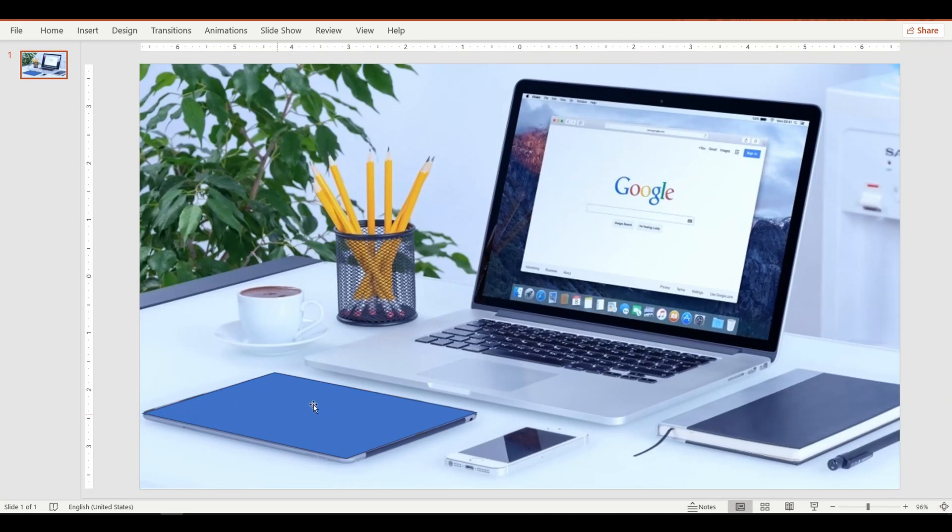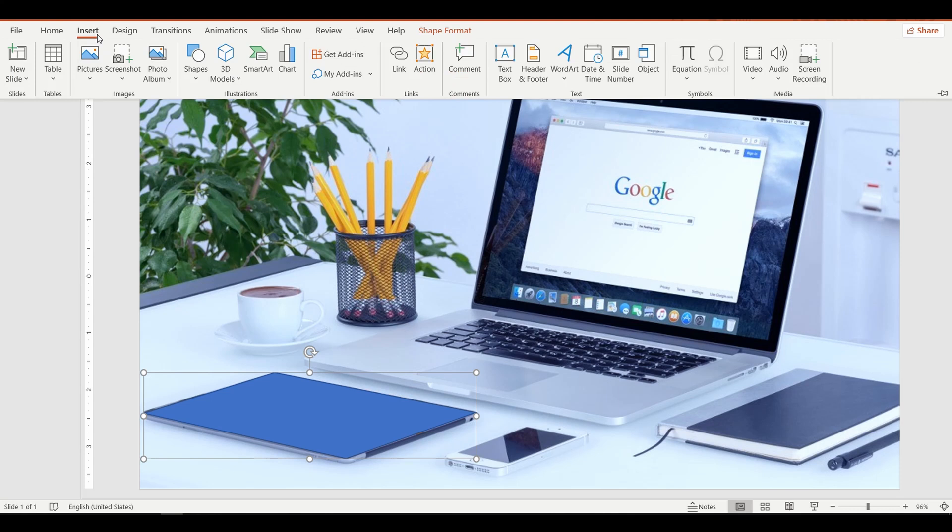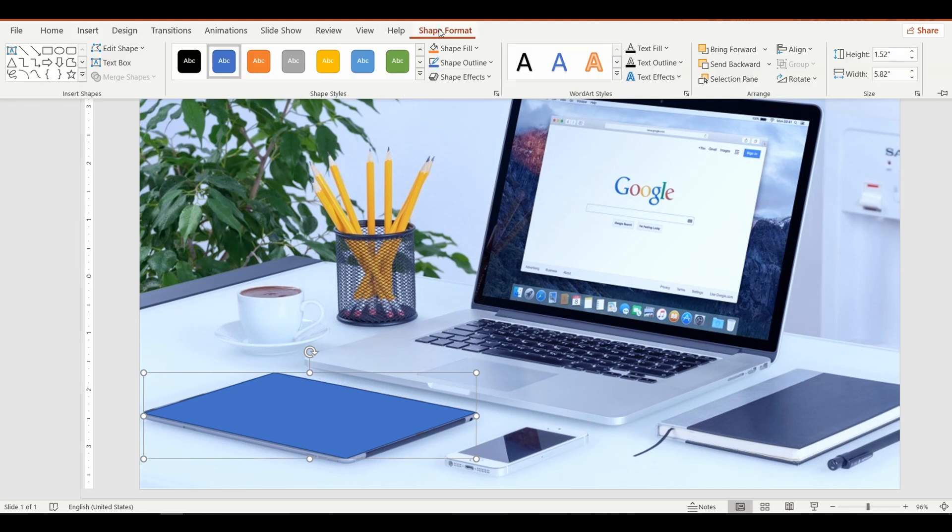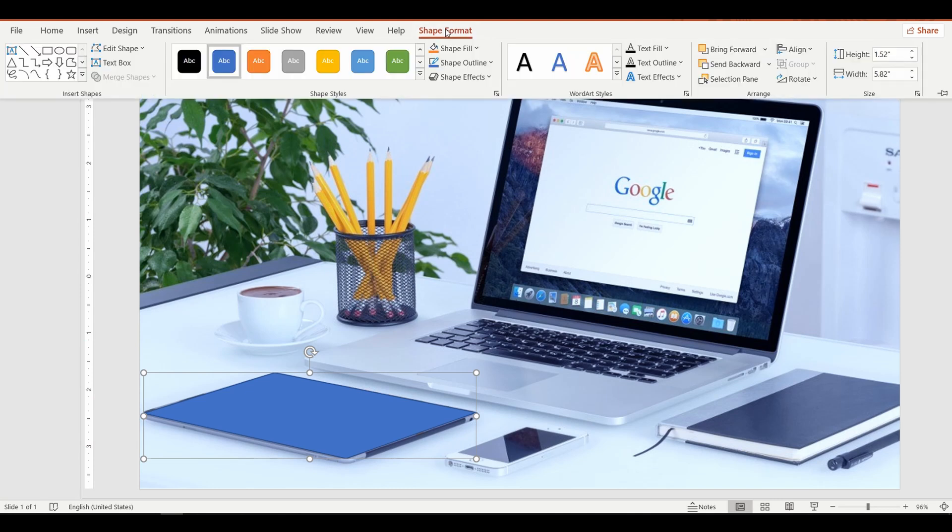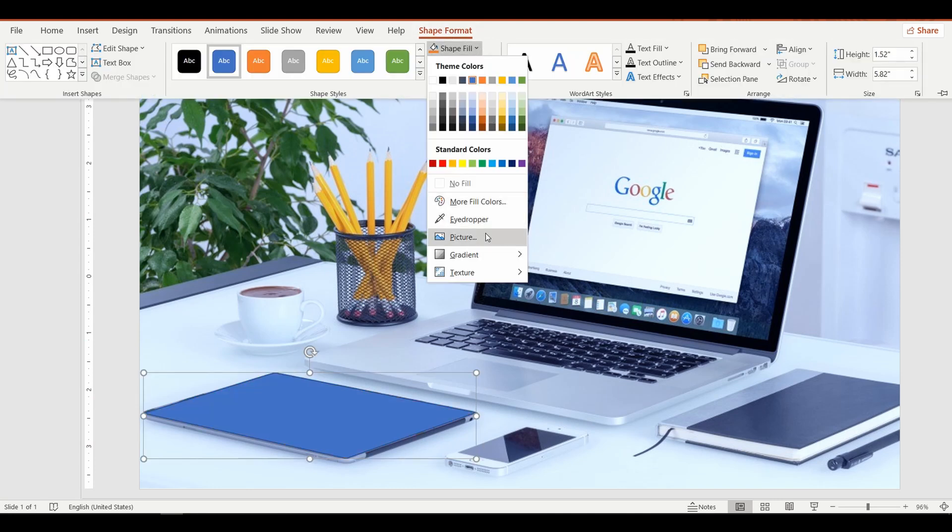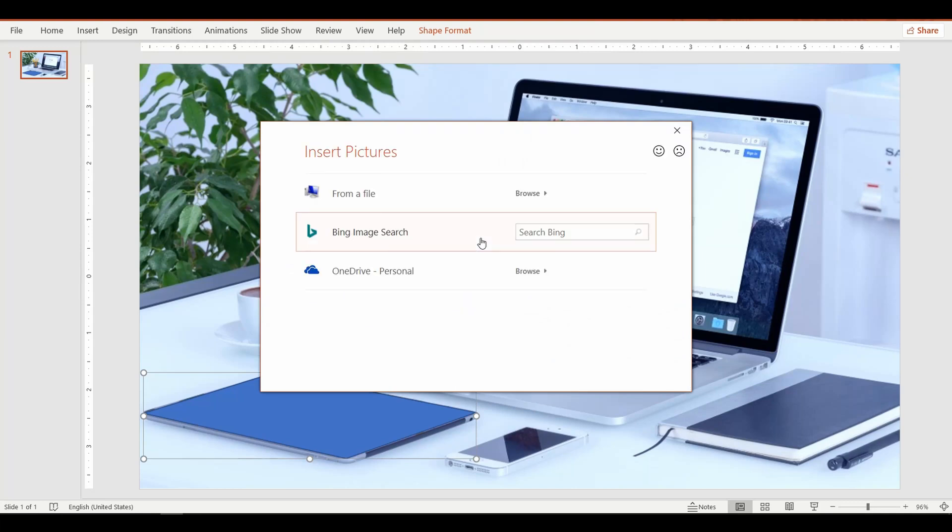Once done, let's fill the shape with the picture of the giraffe. For this, select the shape, go up to the Shape Format tab, select Shape Fill menu and select Picture, and then select the giraffe.